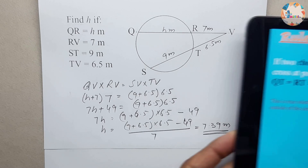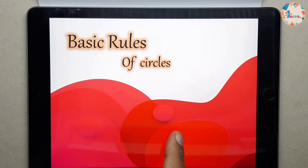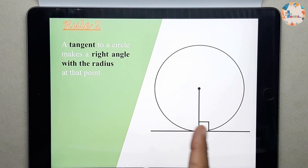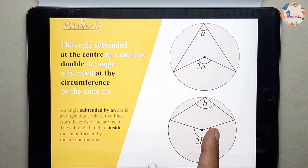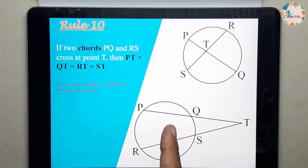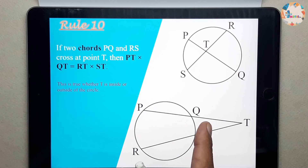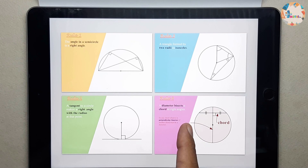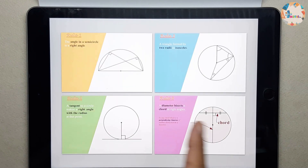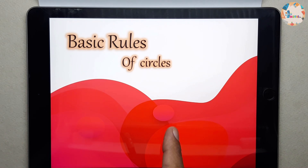Hopefully you understood everything. This is rule number 10 which we have gone through. So these are all 10 rules we have covered in the step-by-step review series of circle theorems across three parts. Don't forget to subscribe to Maths TV and like the video. Next videos will be practice videos for circle theorems where we will solve more difficult questions using these rules.